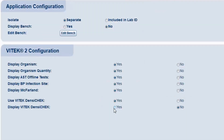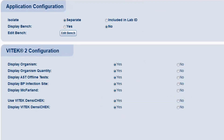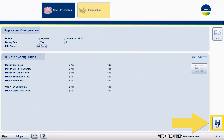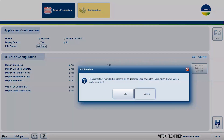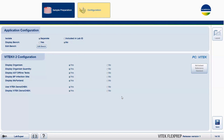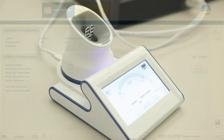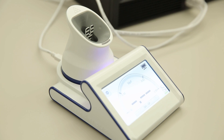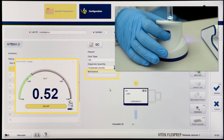On the Configuration page, select Yes for Display Vitek Densichek to display the McFarland meter in the software if desired. Click the Save button. Click OK. Close and reopen FlexPrep to refresh the settings. Once the Densichek has been connected to the Vitek 2 PC, the communication bridge has been installed, and the Densichek certificates configured in FlexPrep, the Vitek Densichek is ready to use with FlexPrep integration.